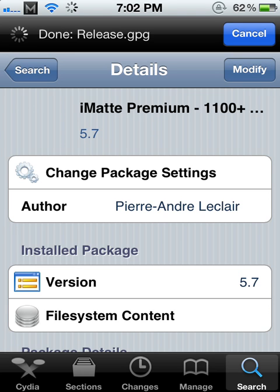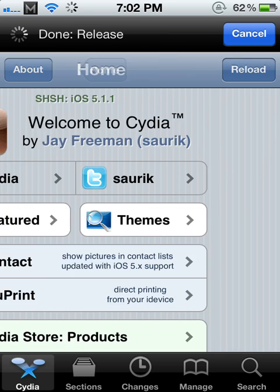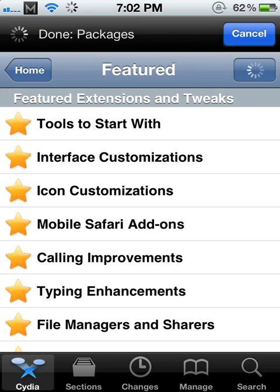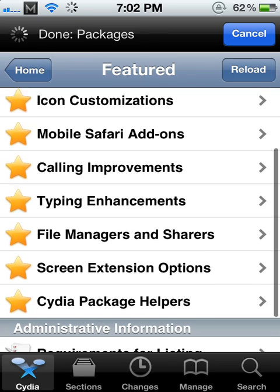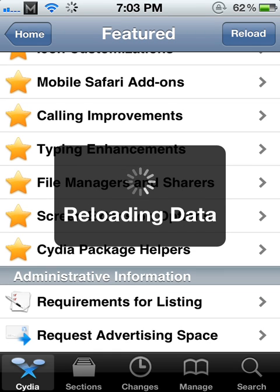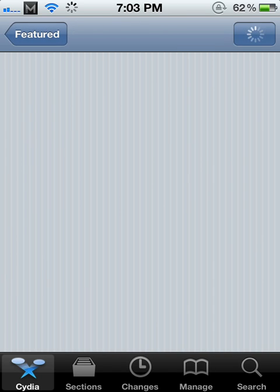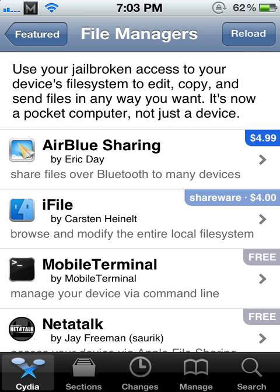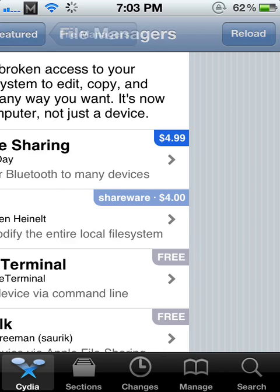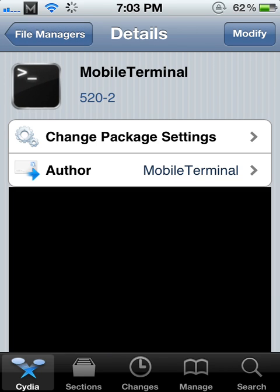First off, obviously, open Cydia and go to Featured. You want to find an app called Mobile Terminal or just Terminal. File Managers, Mobile Terminal. So install that. It is free.